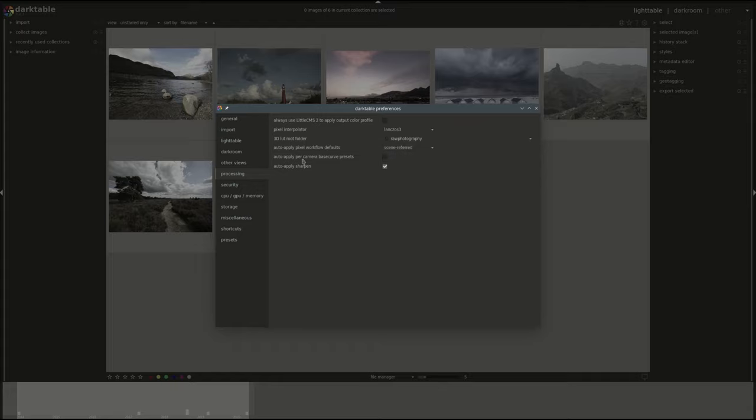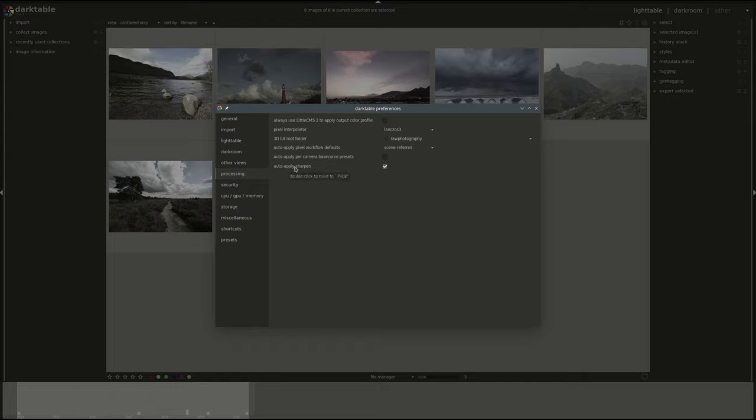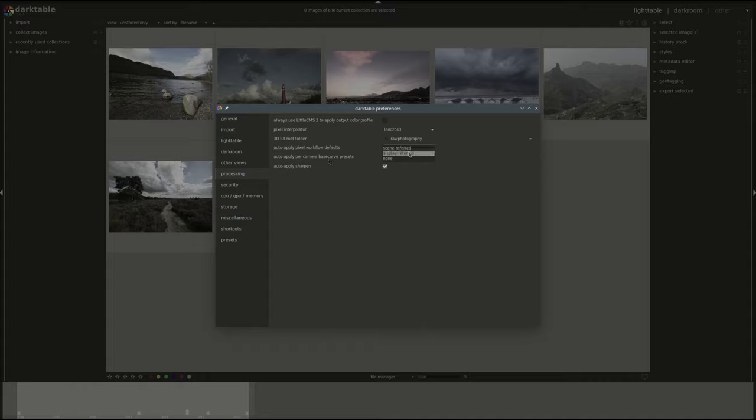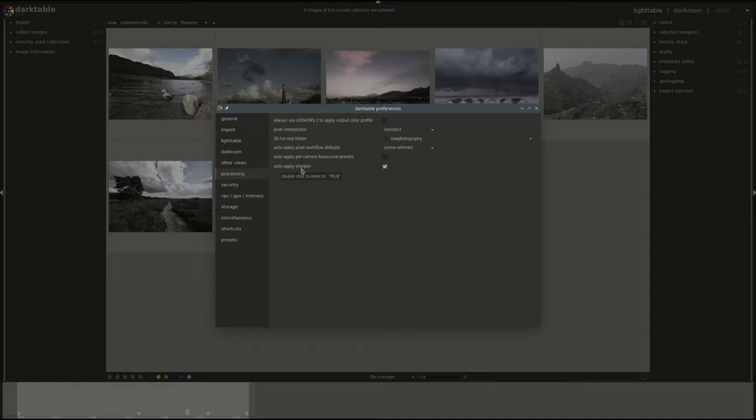After that you have the auto apply per camera base curve preset. The default is to apply the manufacturer's preset. This one will apply a per camera base curve preset if available. Of course this is only useful if you've selected the display referred which enables the base curve by default. After that you've got the auto apply sharpen which does exactly what it says.